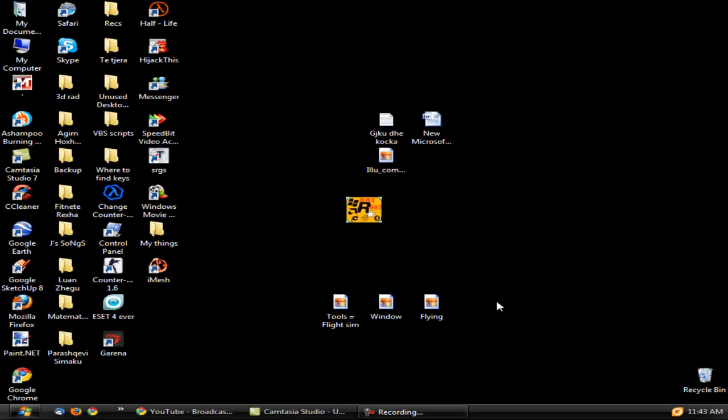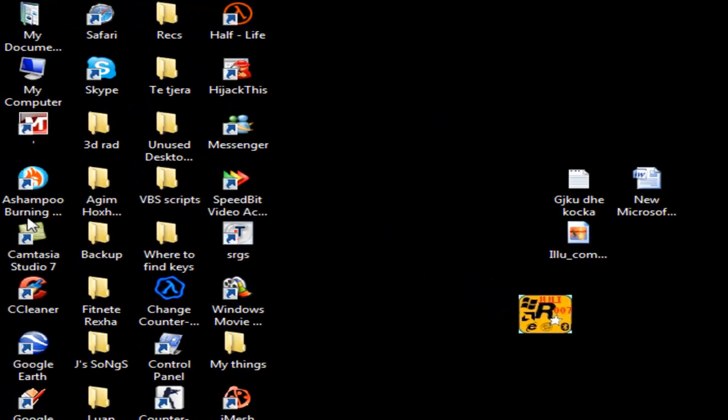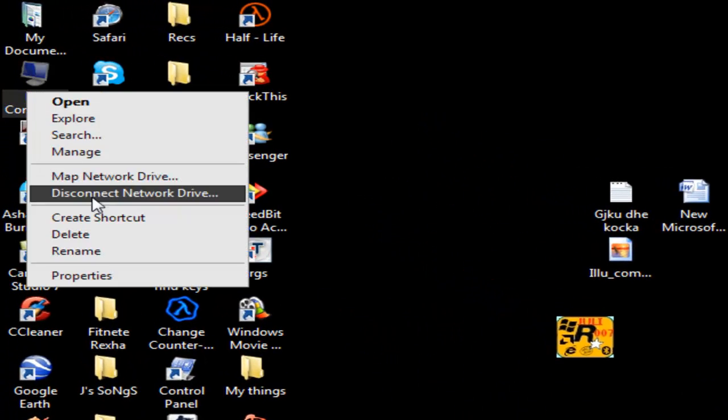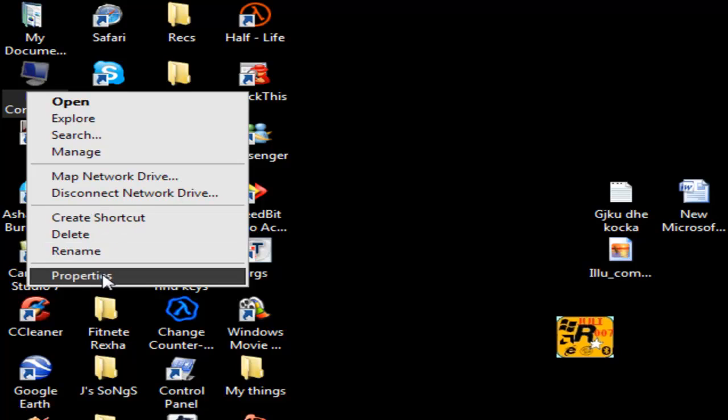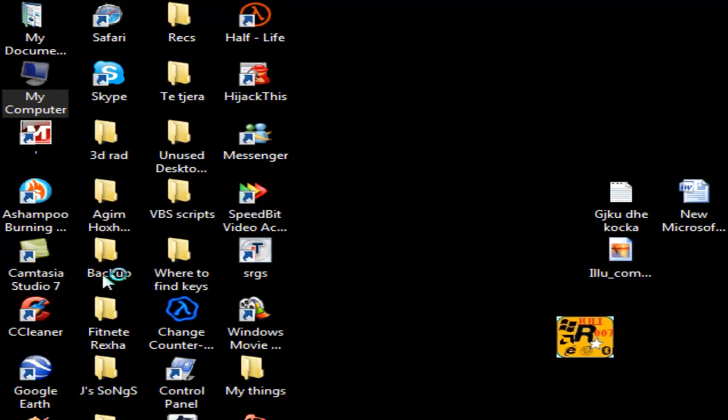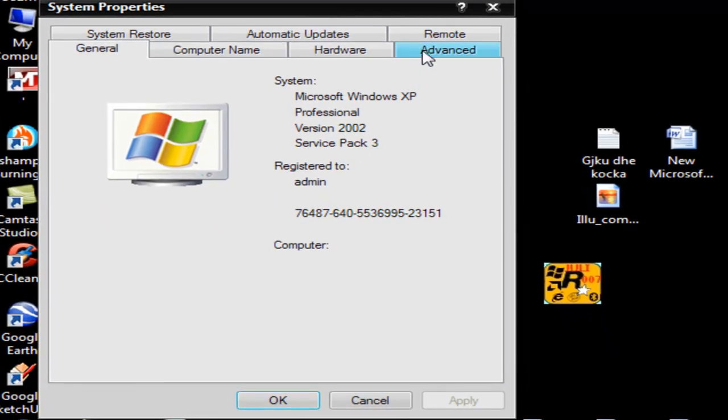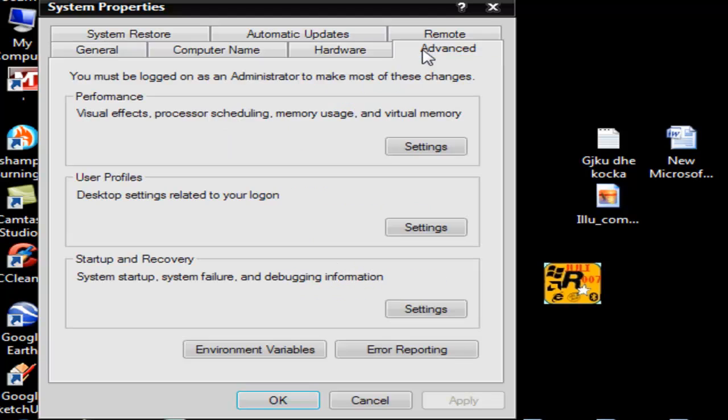Hi everybody, this is Yuli1241 from YouTube and today I'm going to show you how to fasten your RAM by 50%. First, go to My Computer and click Properties, then get to Advanced, and under Performance click Settings.